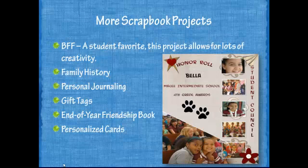Some more scrapbook project ideas include a BFF scrapbook — a student favorite that allows for a lot of student creativity. Students can create family history scrapbooks, personal journaling, gift tags, end-of-year friendship books, or personalized cards.